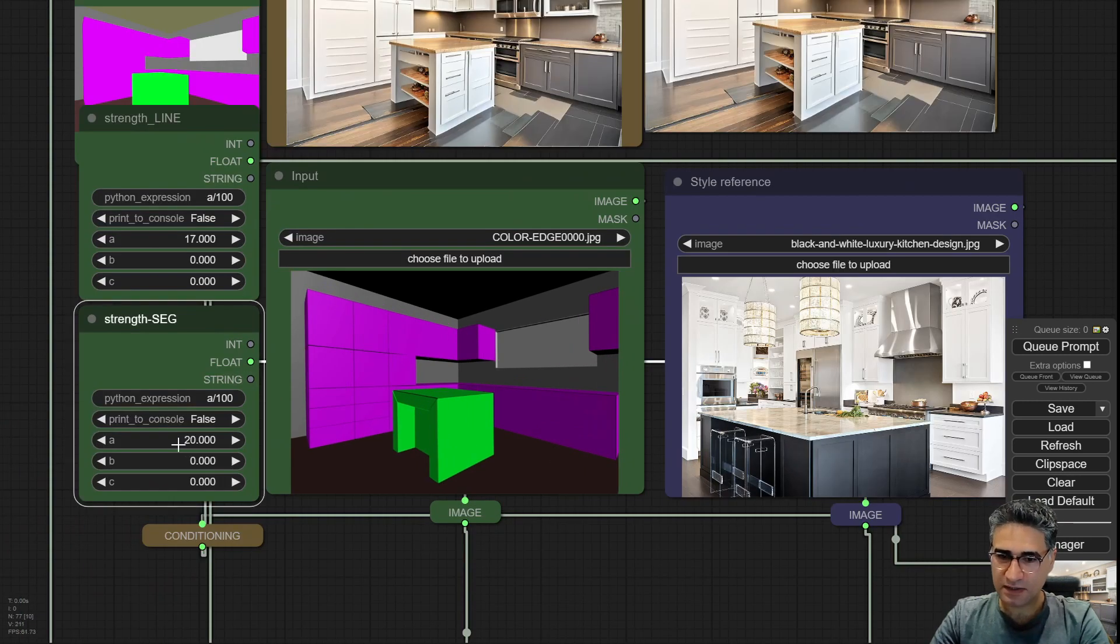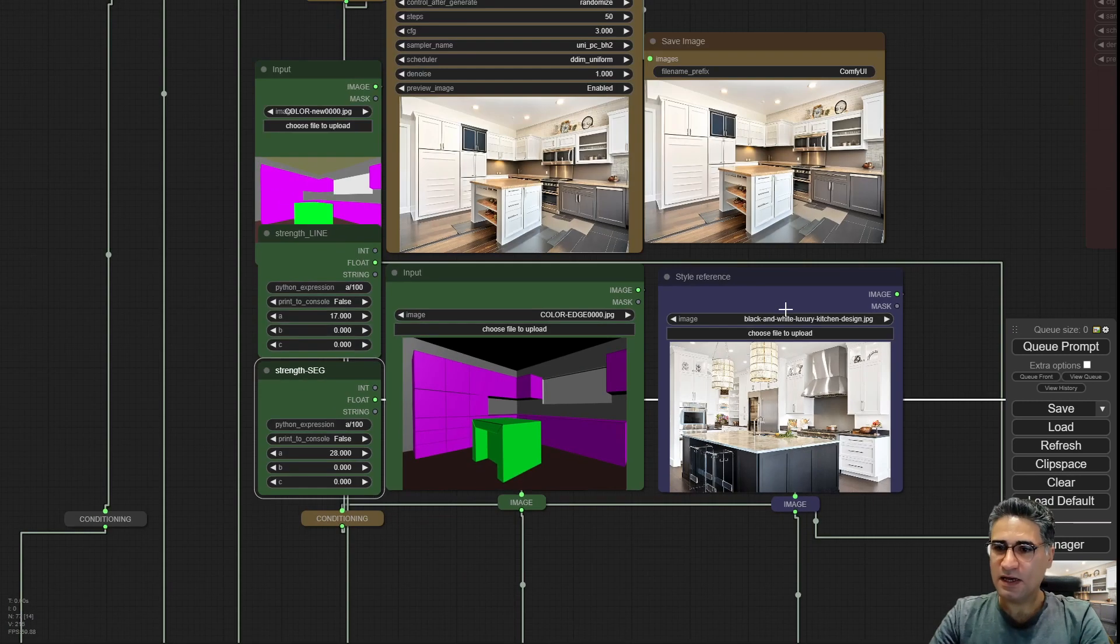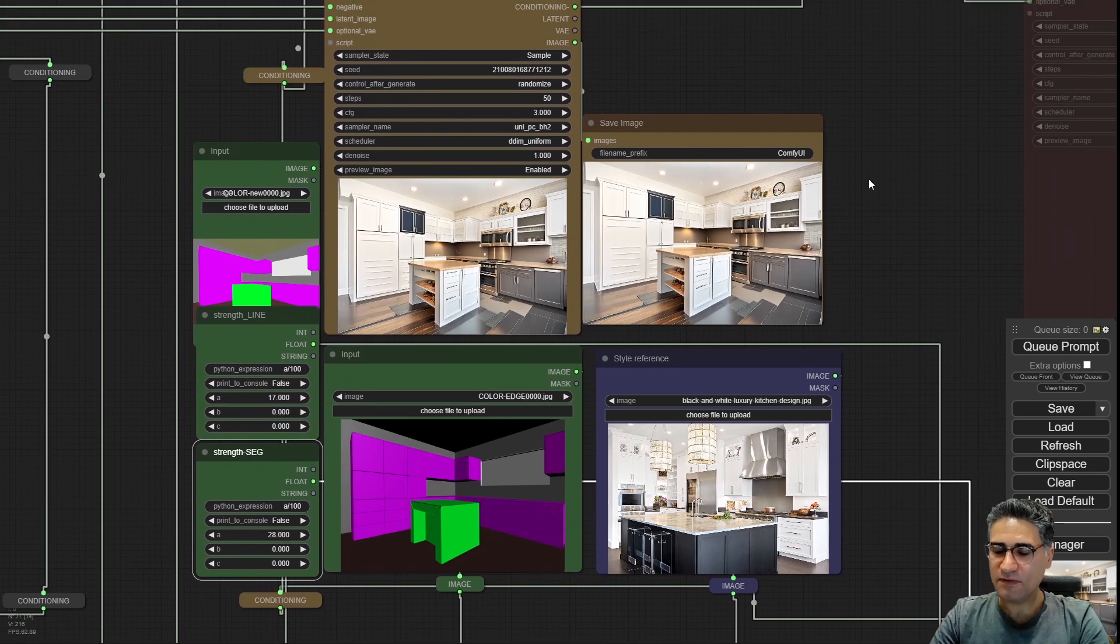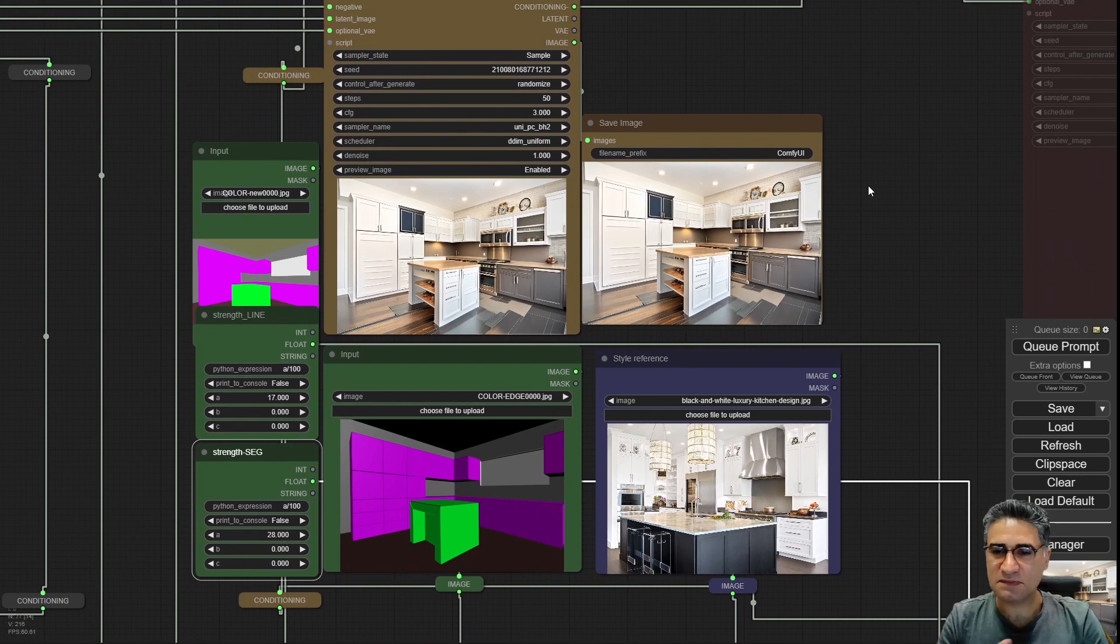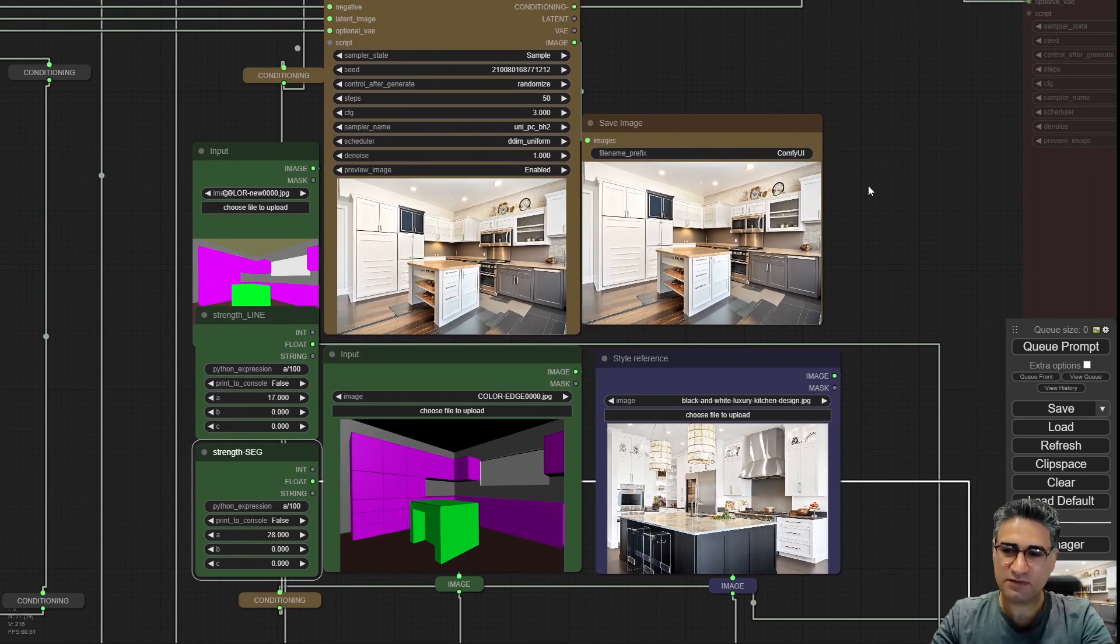You can use this method for any interior or exterior space. I like that it is working with me.